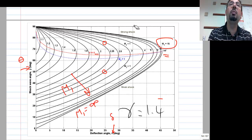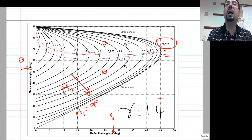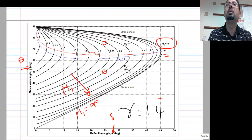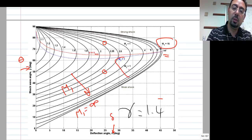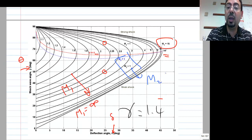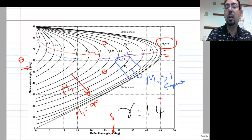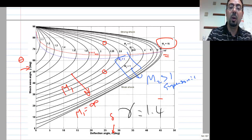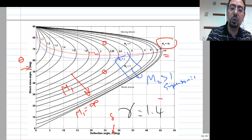One solution is called the weak solution and the other the strong solution. The blue line divides them: anything on this side means M2 — the Mach number after the shock — is supersonic. The flow goes through the oblique shock and still comes out supersonic.